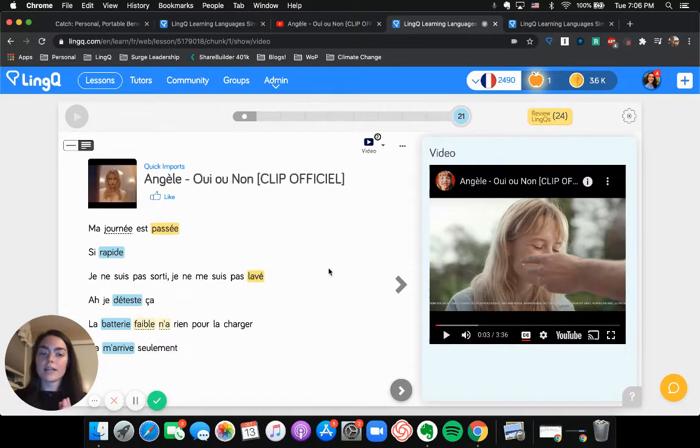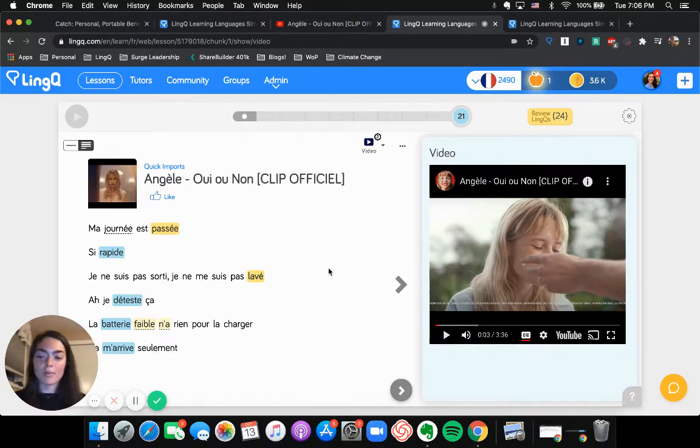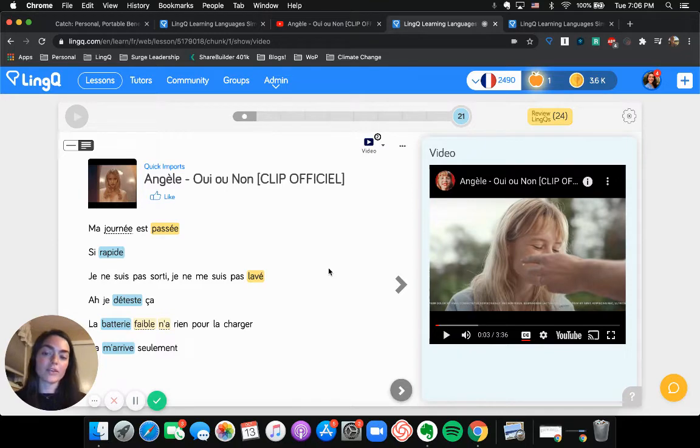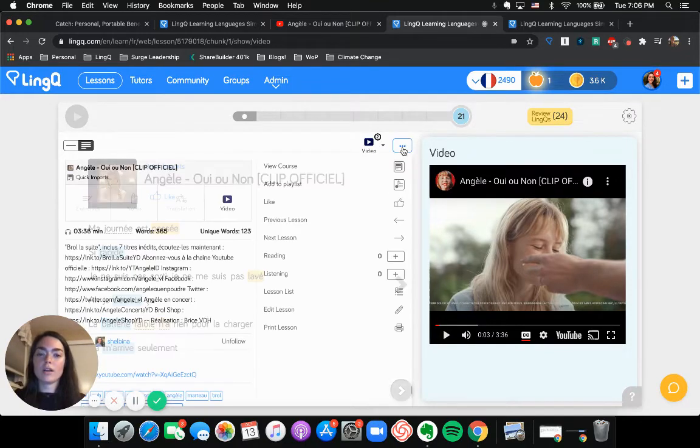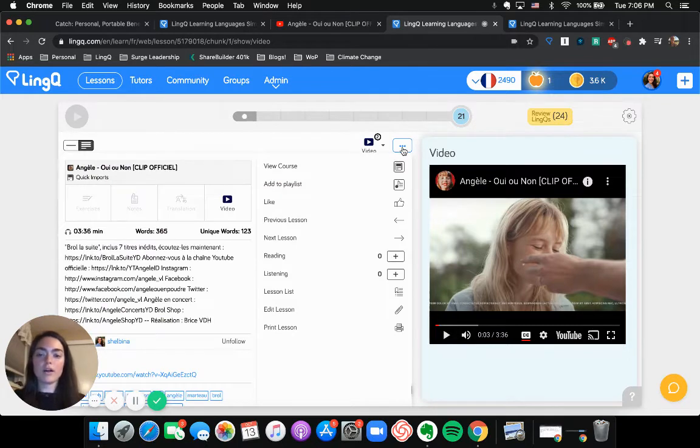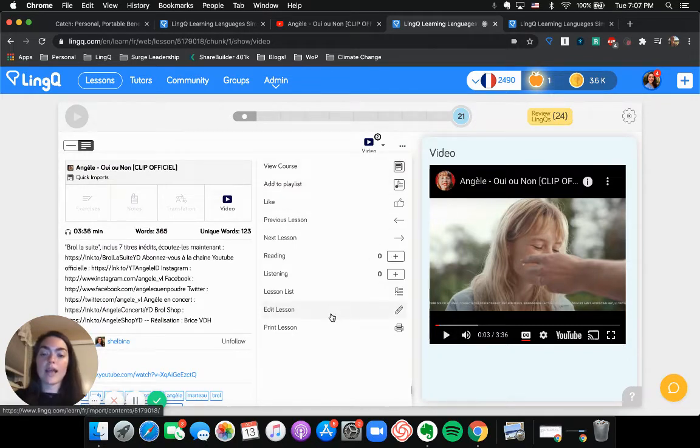But as I said, these lyrics are probably not perfect because they're auto translated. So I'm going to go into click these three dots and then go into edit lesson.